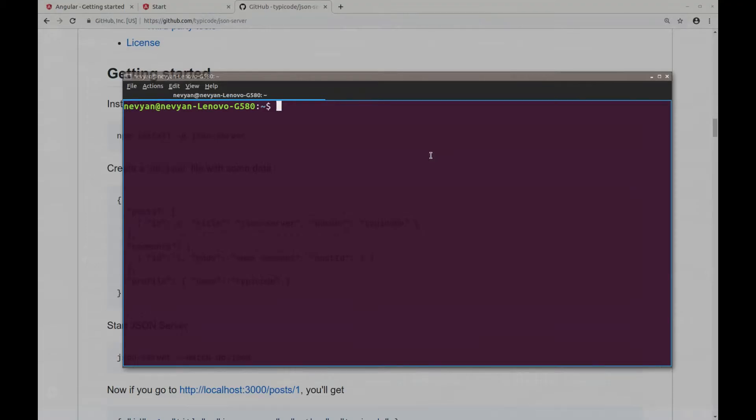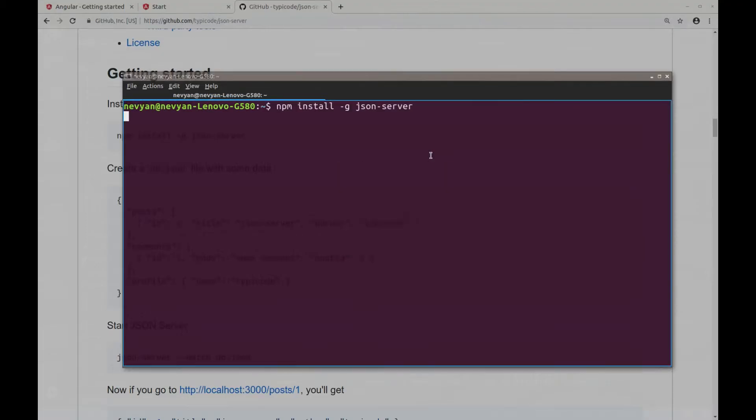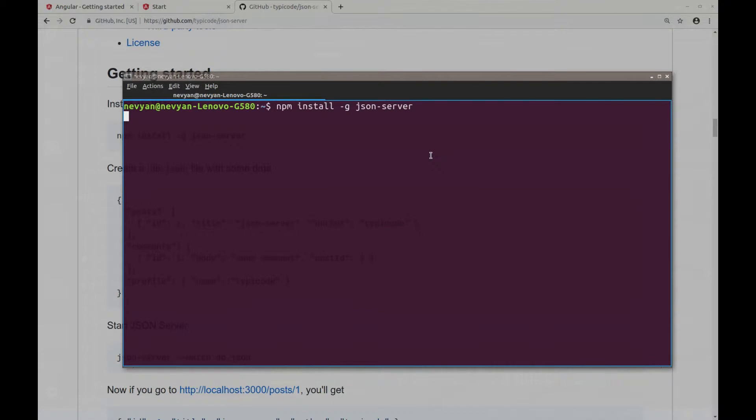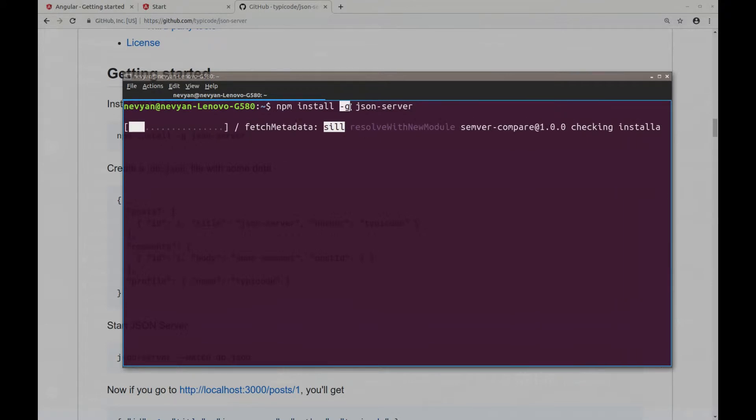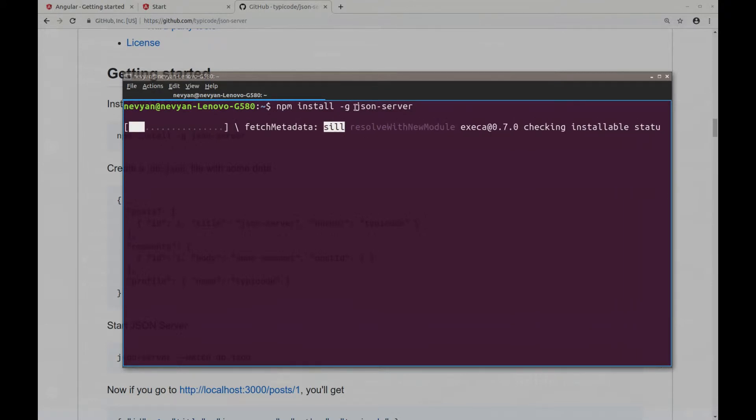Actually, I can try to reinstall it. One thing to know about the npm and this minus j switch is actually that this will enable JSON server